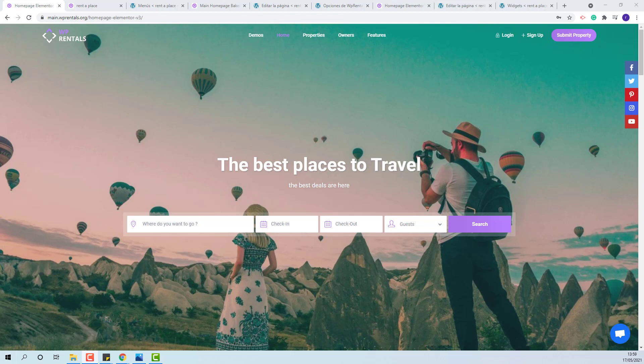To see more details on theme included translation files, please check our video on how to translate your VP Rentals website with the included translation files and local translate plugin.